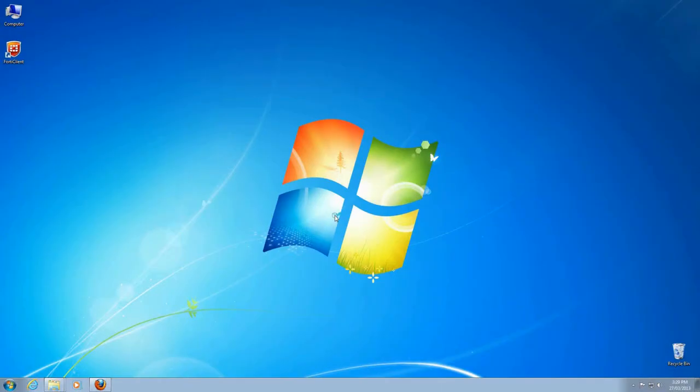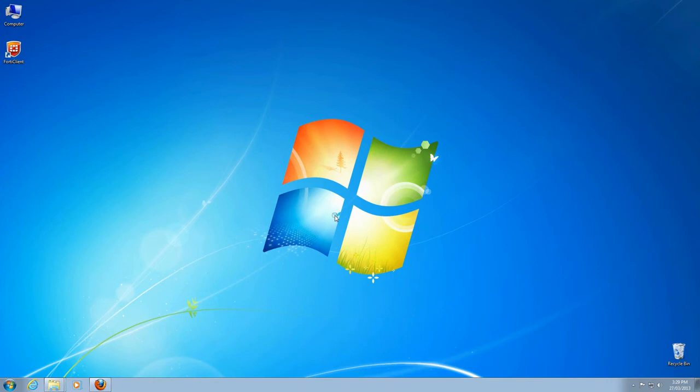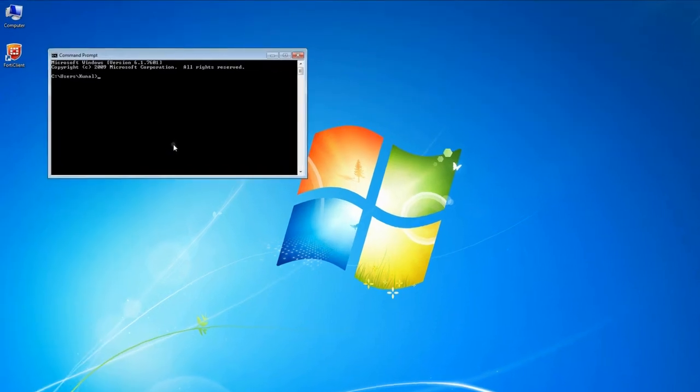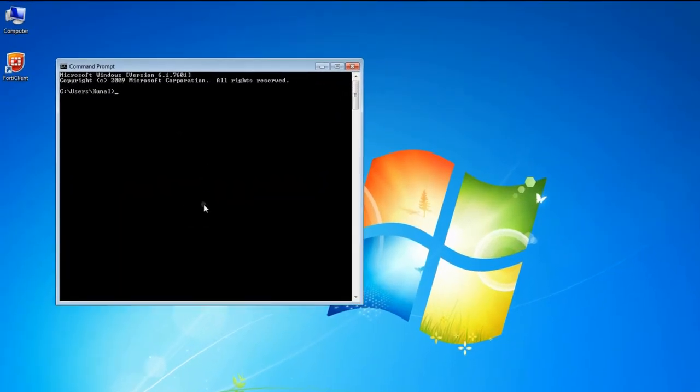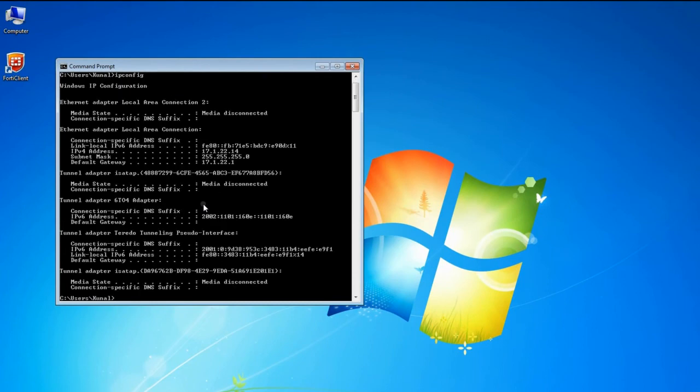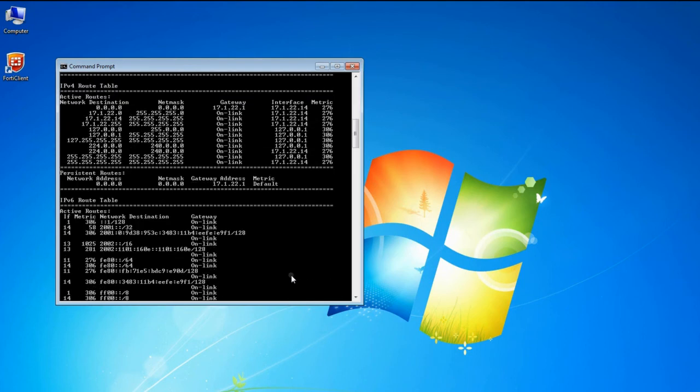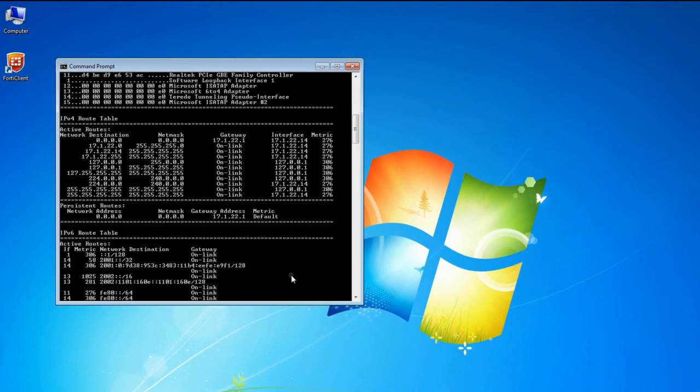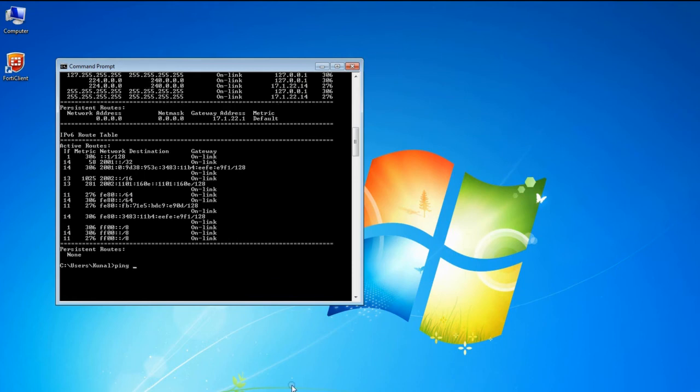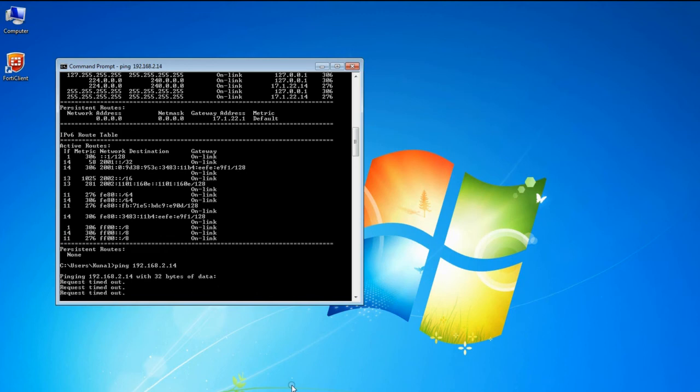Our next step is to configure the client and test that the connections to the work network are being made correctly. In this example, we are using a computer from outside the office. In Windows, we can check on the current network status using some command line tools. Open the command prompt, and type ipconfig. We see all the current network adapters. This is all default, as we do not have the VPN set up yet. When we type route print, we see a list of the possible connections. If we ping a computer in our work network, our request will time out, since our work private network is not exposed to the internet.